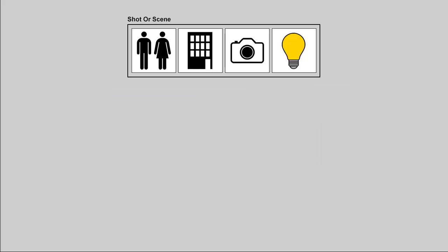When working alone, either because you're a student at home or because you're working at a very small company, your 3D scene is likely going to contain everything. It's going to have your characters, your environments, your cameras, your lighting, your animation, pretty much everything. And this will work fine.